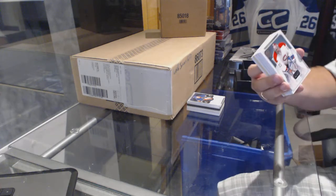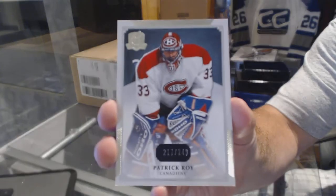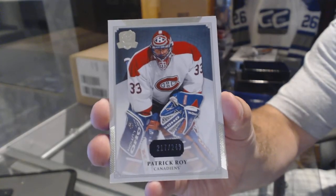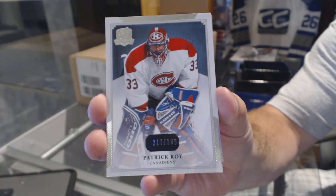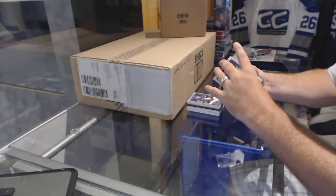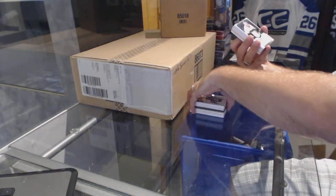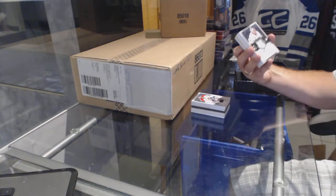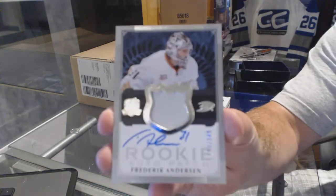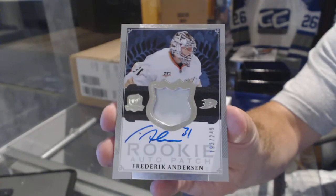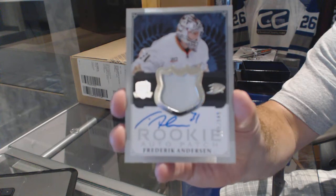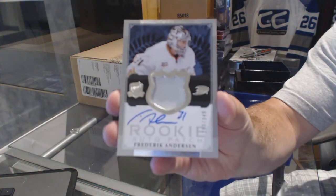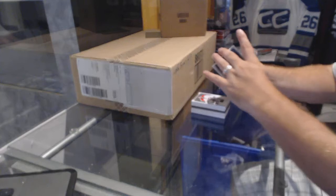Okie dokie, start out for the Montreal Canadiens 249 Patrick Roy. We've got for the Anaheim Ducks the 249 Frederik Andersen. Frederik Andersen.